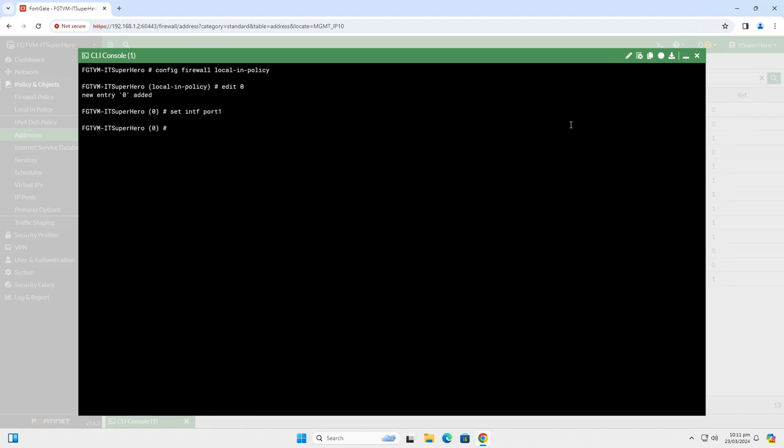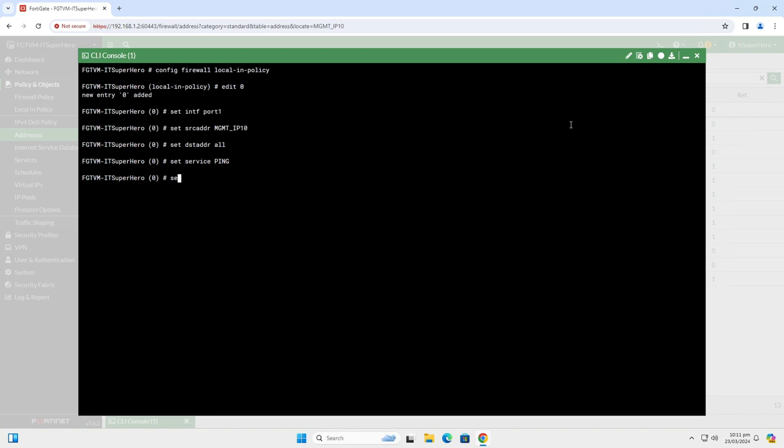Set the source address with this command. Type Set Source Address MGMT_IP10. This is the address object we created earlier. Of course you can add an address group here. Set the destination address to All. Next, set the service to ping. Now, set the action to Accept, and set the Schedule to Always.